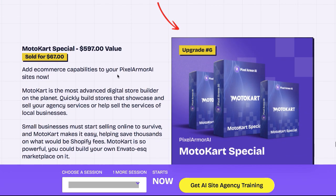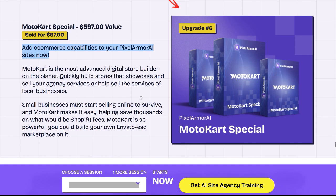OTO 6 is MotoCar that lets you add e-commerce capabilities to your sites.